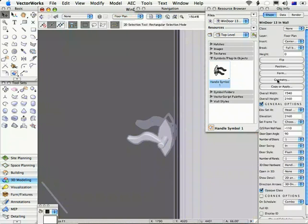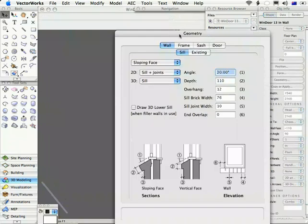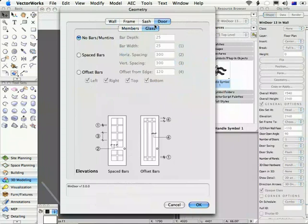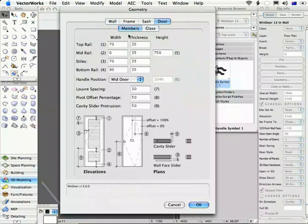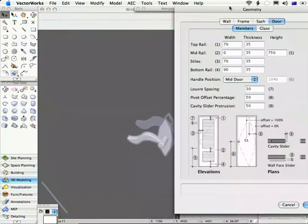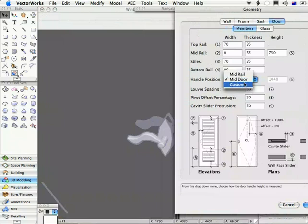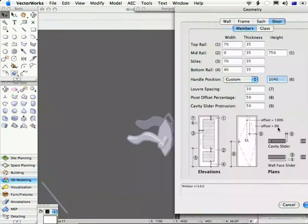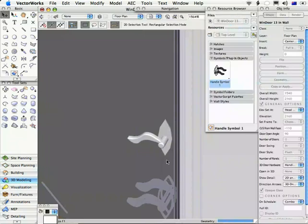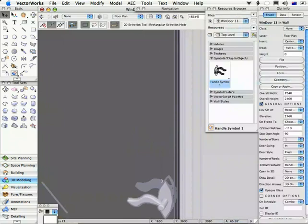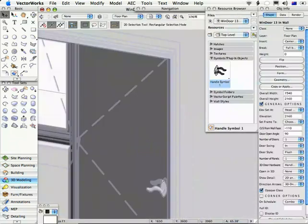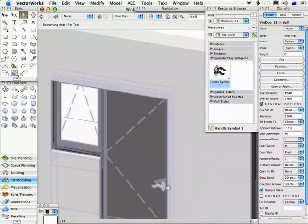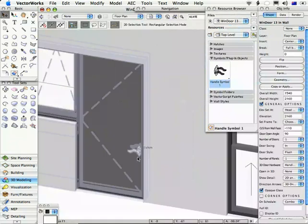In the geometry dialog, if we click on door and members, you'll see here that the handle position is mid door. We can change it to mid rail or custom. Then I can enter a custom height for this. Let's just make a difference so you can see it. Let's say 750. Click OK. This is going to drop down the door a little bit. But by creating the insertion point in the right position, you can then control this predictably from that geometry dialog.